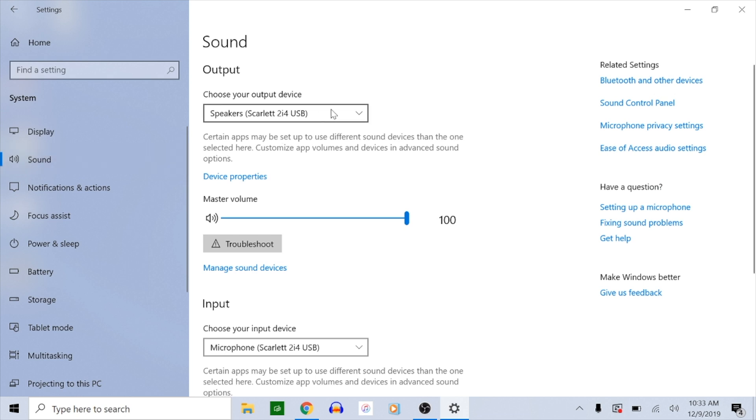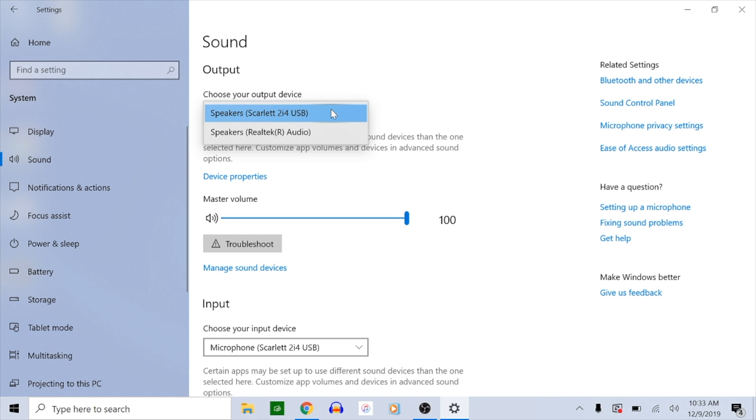Click output. Make sure that the output is set to wherever your headphones will be plugged into.